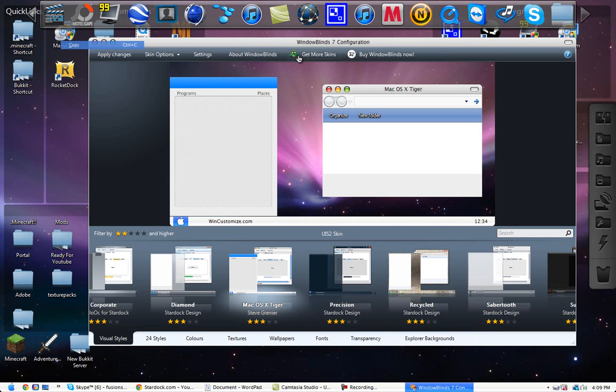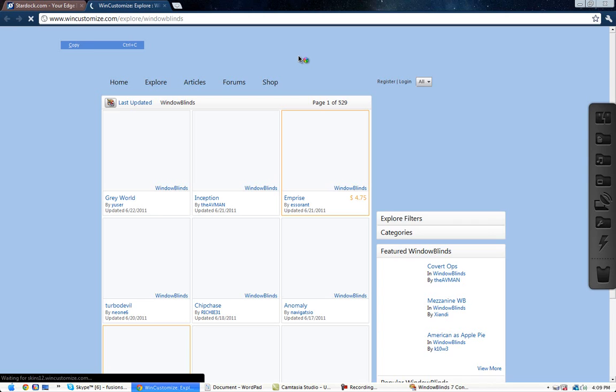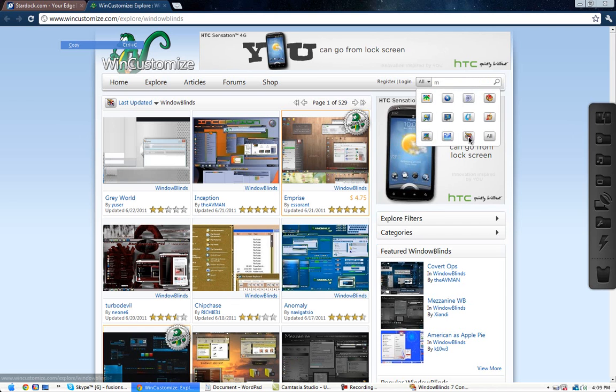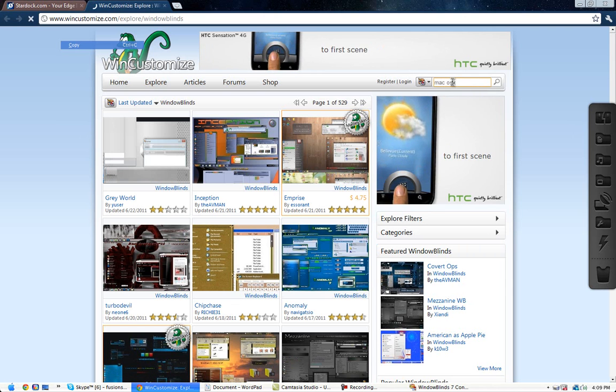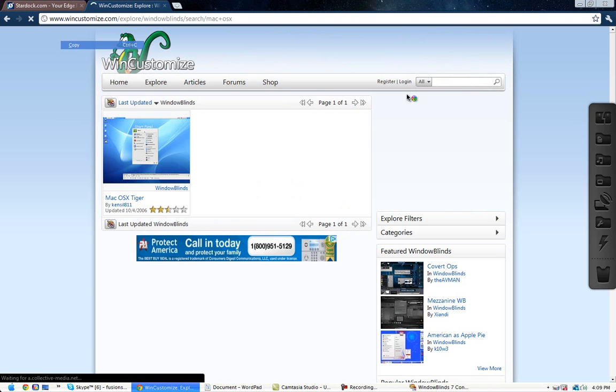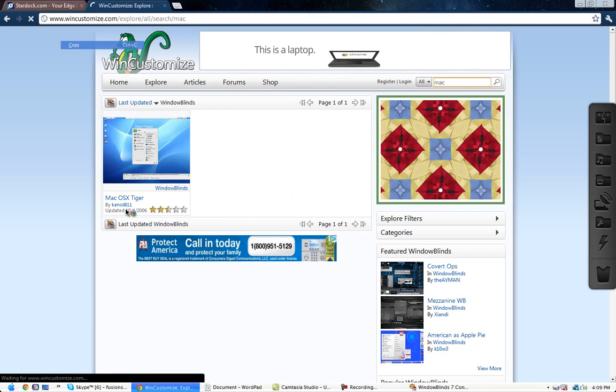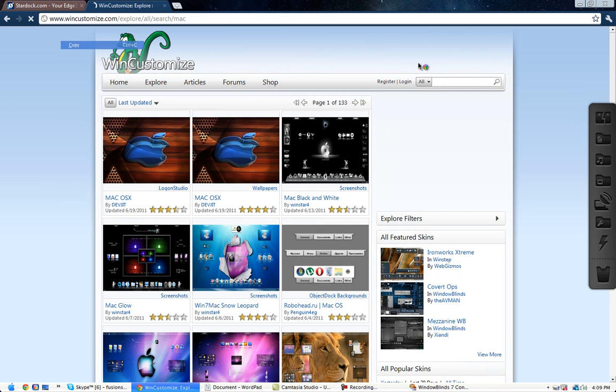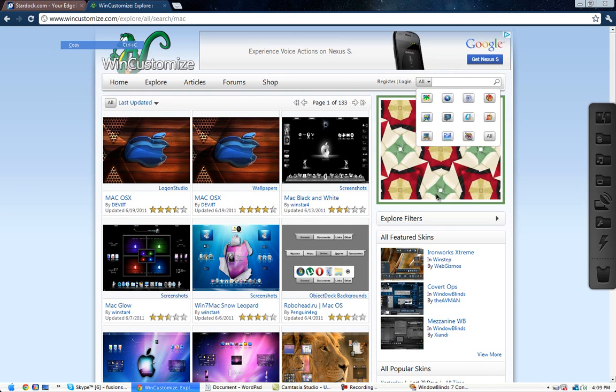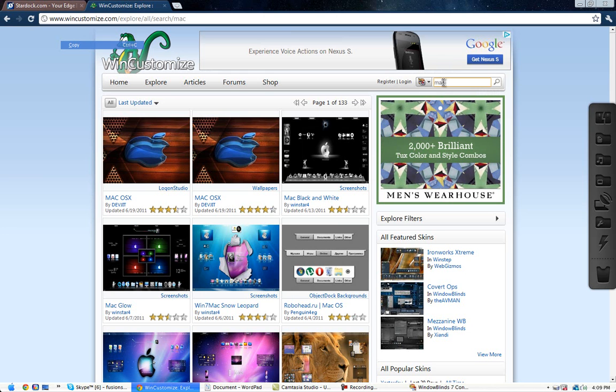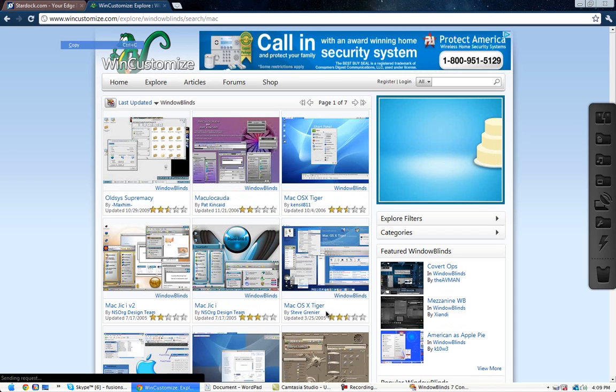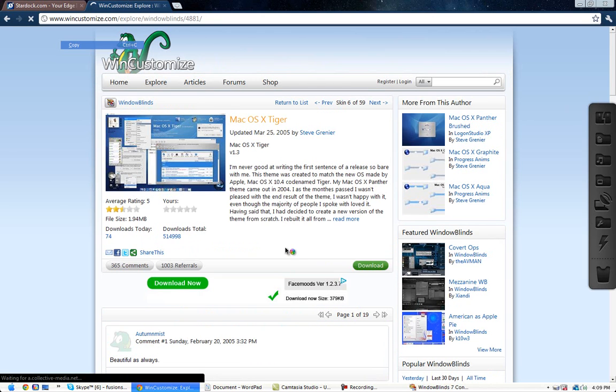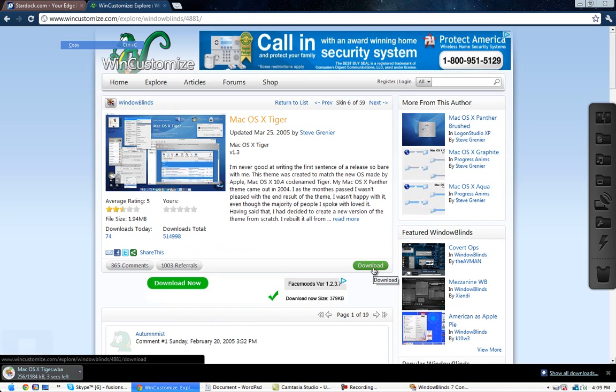And then this pops up. I use the Mac OS X Tiger, but you have to add the skin to this. So you go to get more skins. And it'll bring you to a web, to that. Type in, just type in in the search bar. Well, go to all, and then click Windows Blinds. Click Mac OS X. That's all you gotta put. Mac.